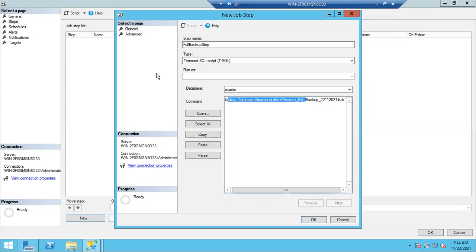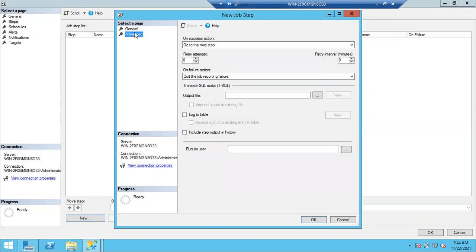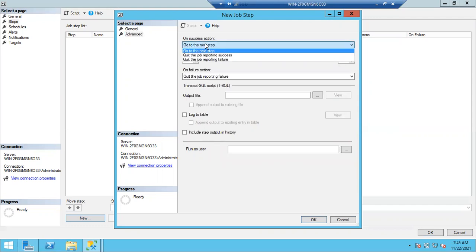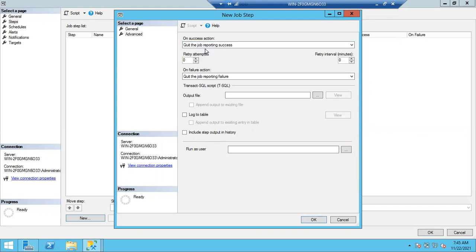After this step is completed, if this is the only step in the job, no need to change any options here — simply keep it as it is. If the job is successful it will quit reporting success. If the job is failed due to other reasons it will quit reporting failure. That's it.